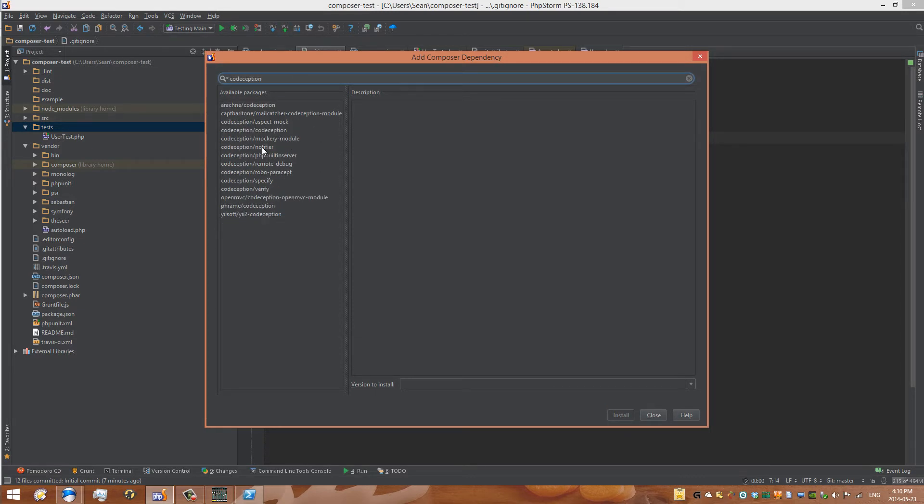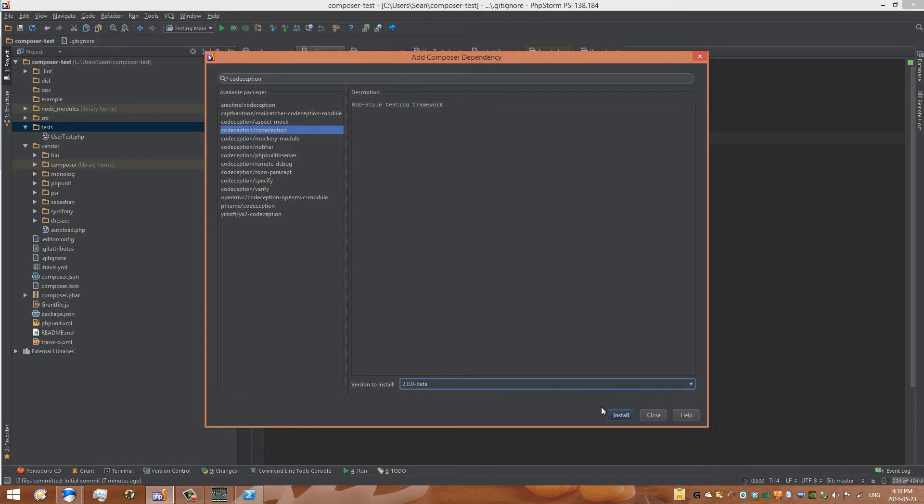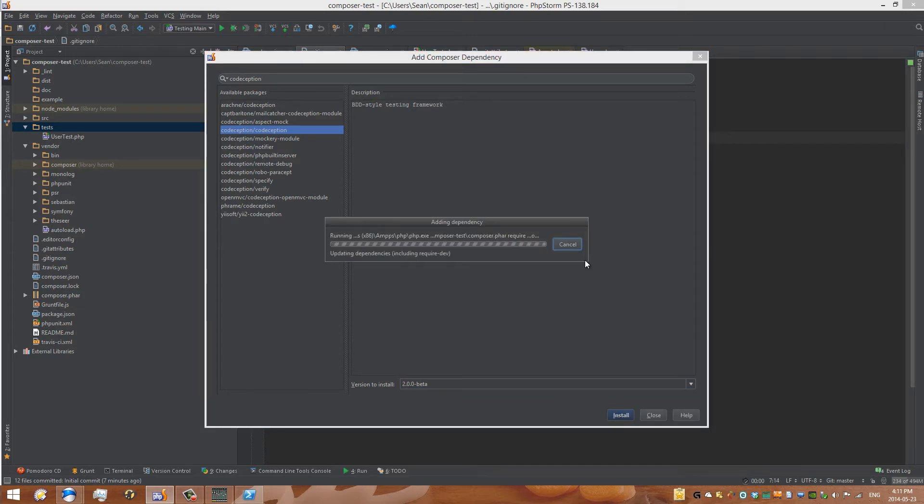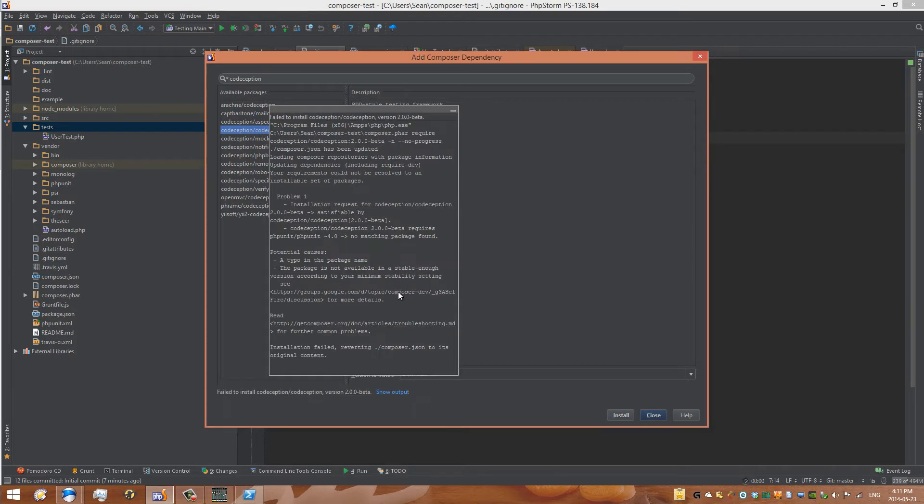We can see that there are different Codeception packages. The one we want is here. The other ones are forks. We can select a version to install. So select 2.0.0 beta, go to install it, and it'll give you this window here saying require these files. Now we're getting an error message. Now what does it say? It says that it needs to have 4.0 or above in php unit in order to install.